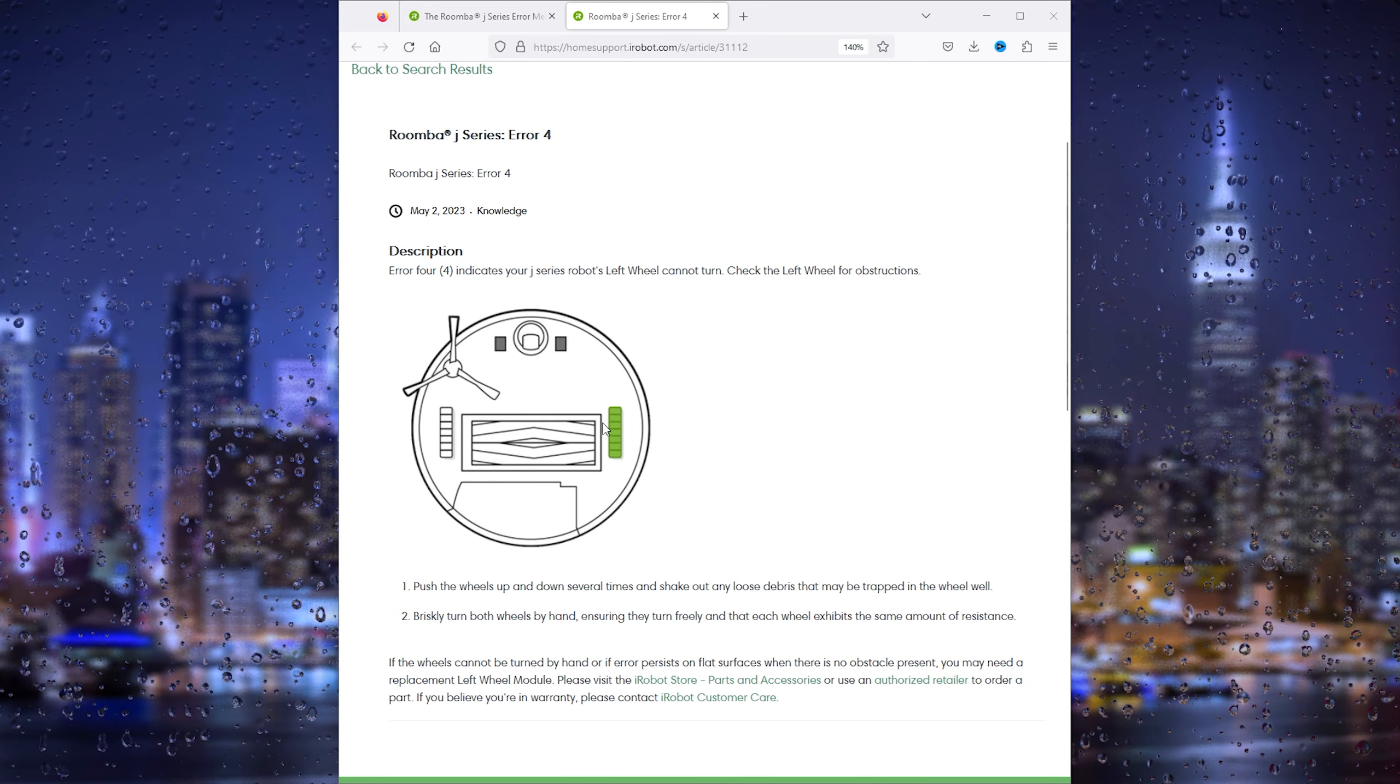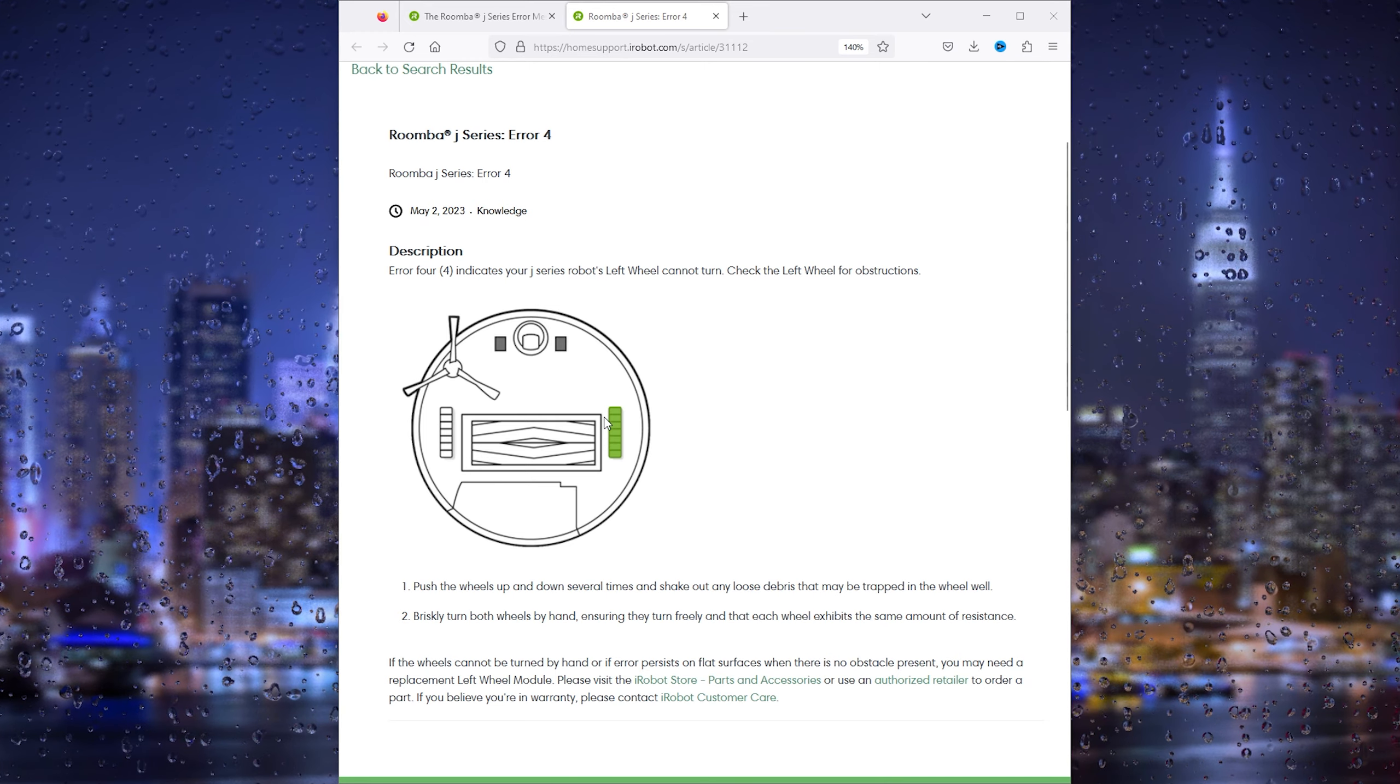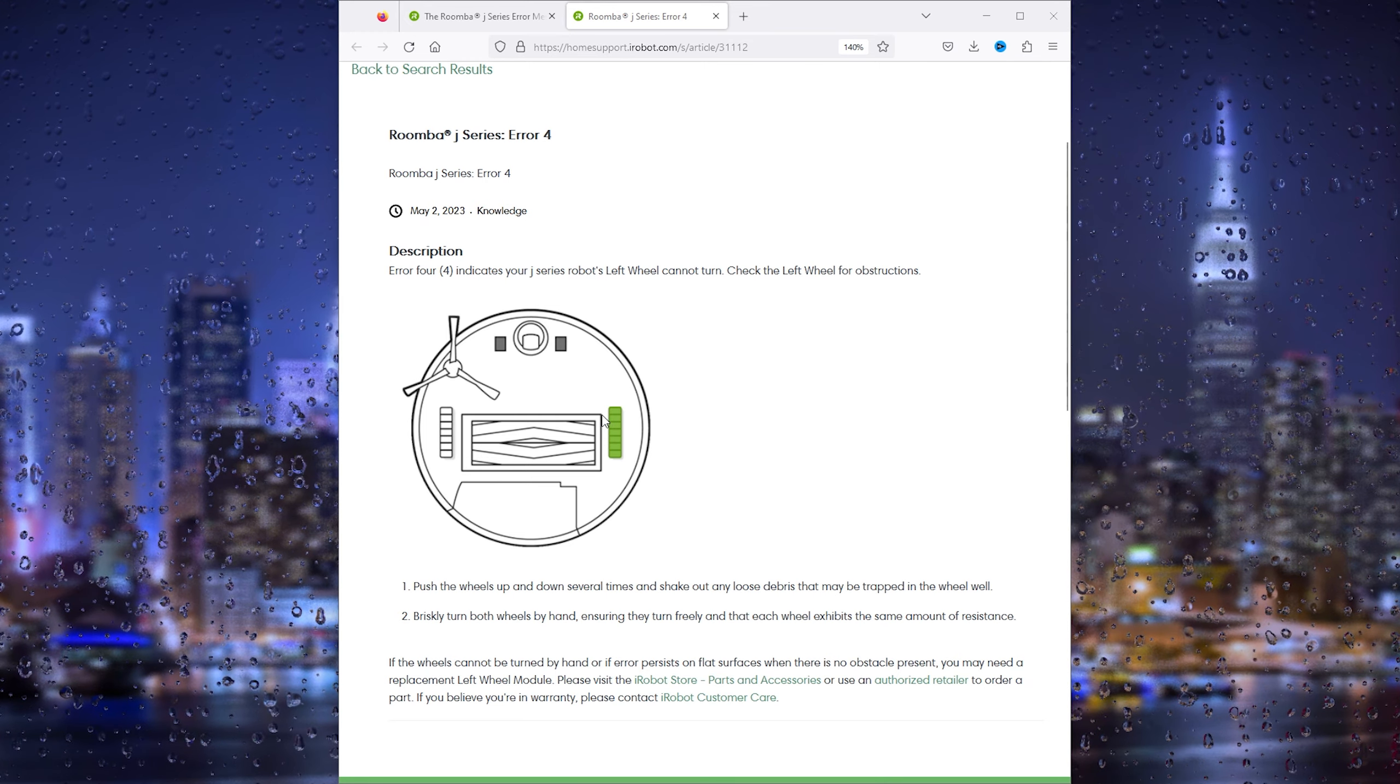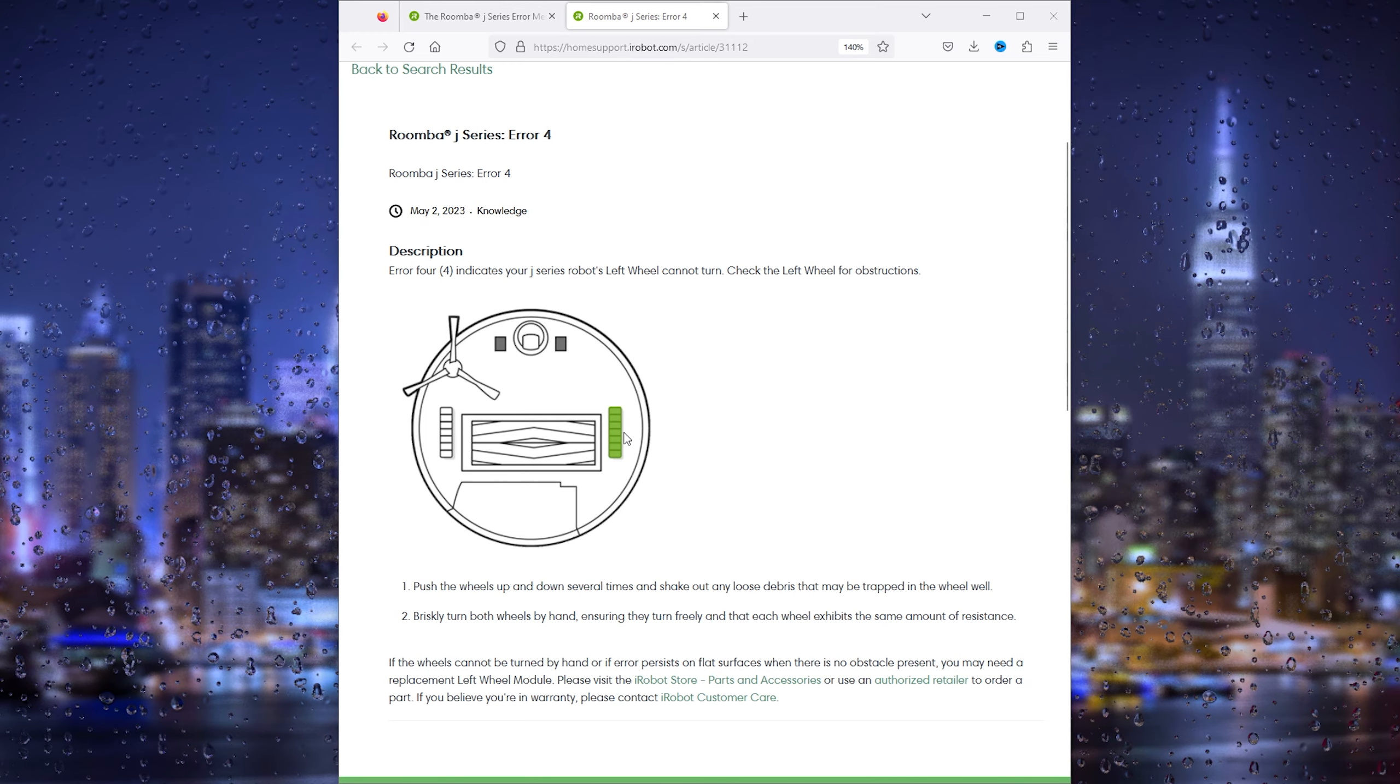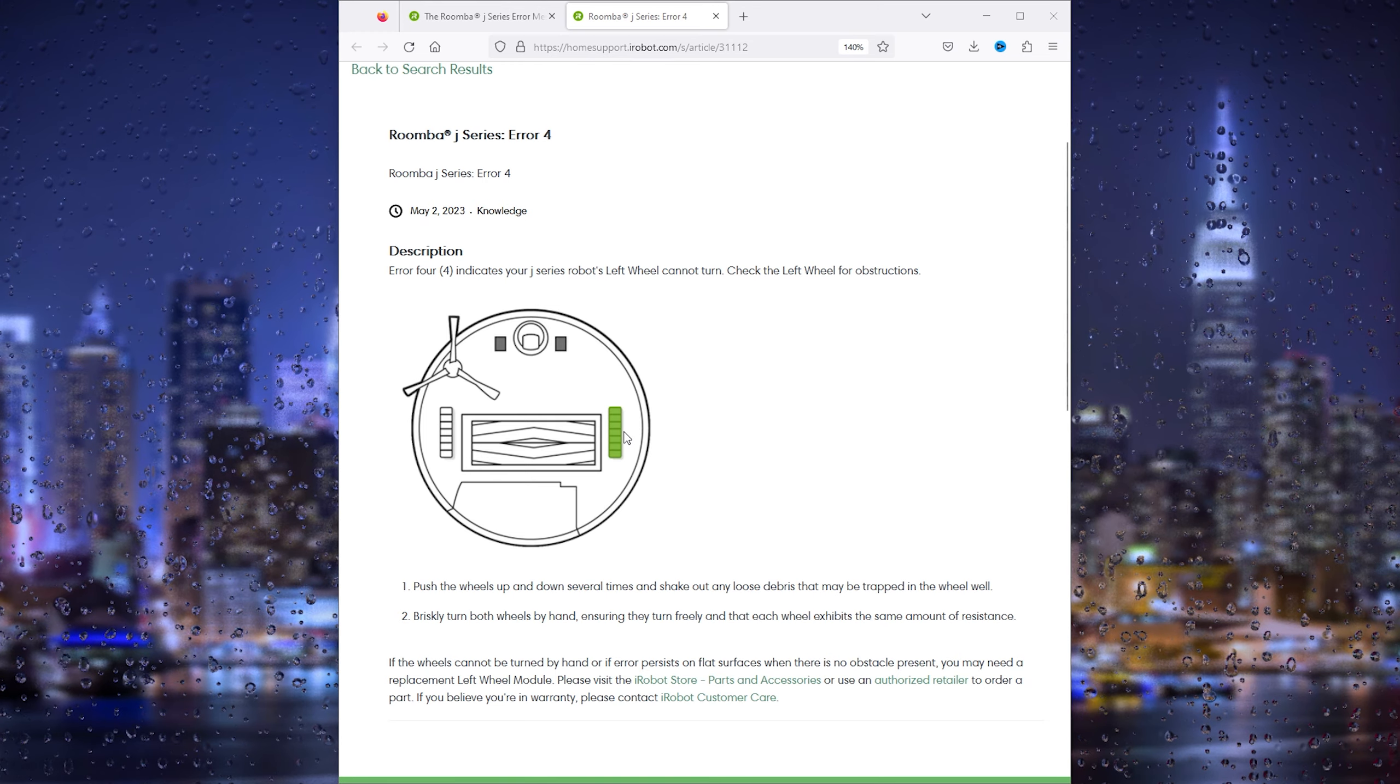Now if you still can't manage to fix the error code, please contact the iRobot support service. They will help you out, and if you still have any warranty, they will make sure that your Roomba is secure and works properly.